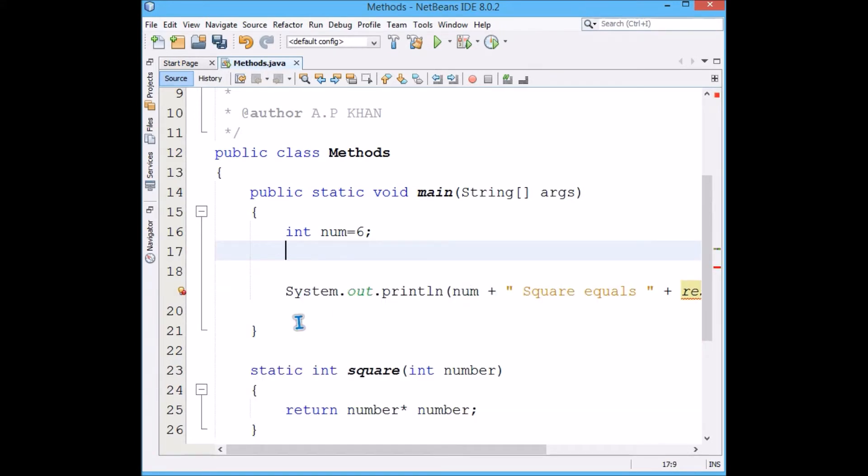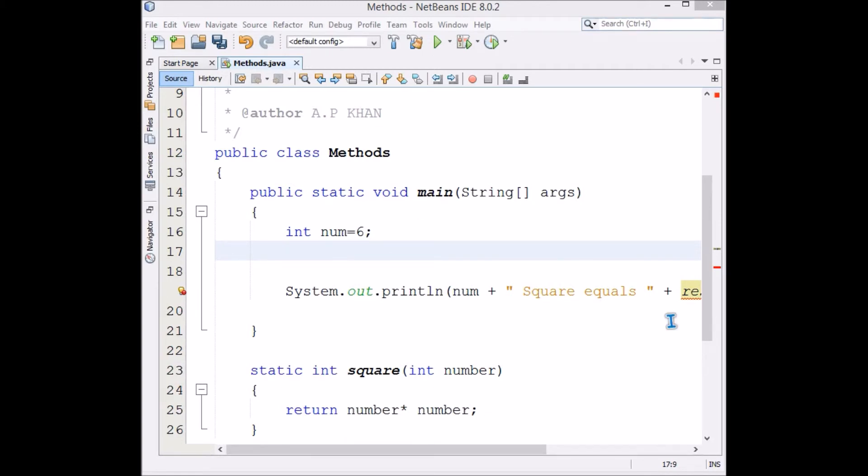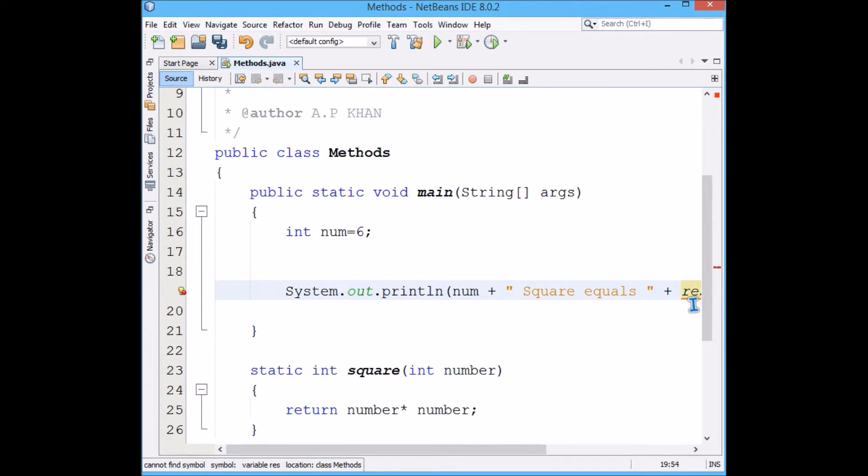Now I don't want to use these two lines. I want to print the result in System.out.println only, so I will just change this.